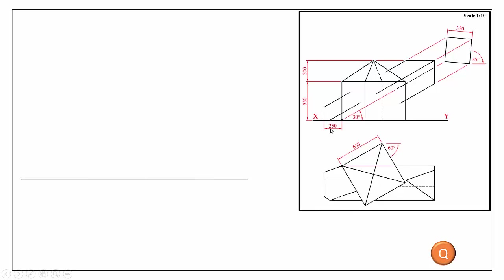Here we have the graphical part of the question giving us all our dimensions and the setup of two solids. We have one solid which is a square prism with a little point at the top, and our second solid is an inclined square-based prism which is going to cut through it. From the dimensions given we can see we have a scale of 1 to 10, and we're going to set up the plan view of our main body to start with.